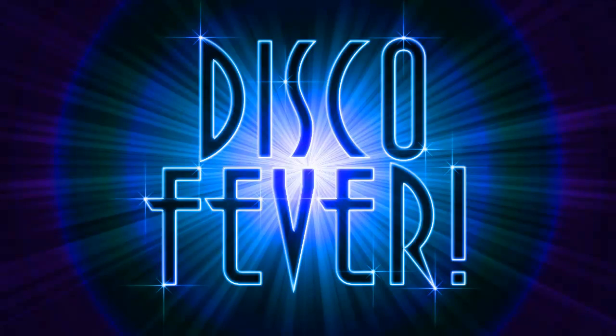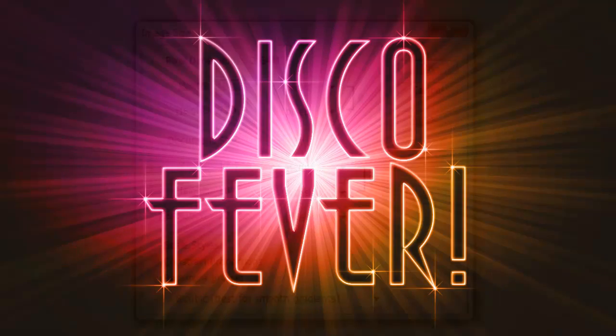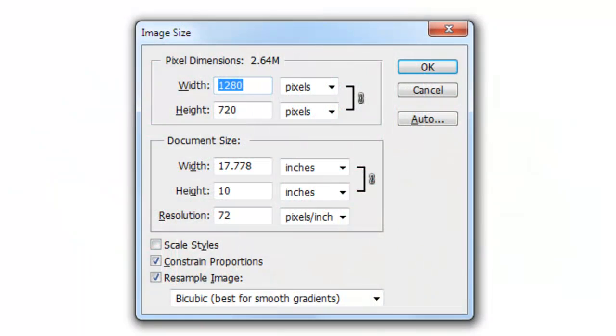Hi, this is Marty from Blue Lightning TV. I'm going to show you how to create a retro colorful text effect with glittering stars against colorful starbursts of light. This document is 1280 by 720 pixels with a resolution of 72 pixels per inch.